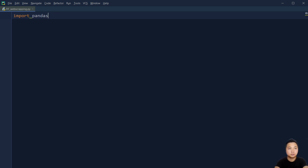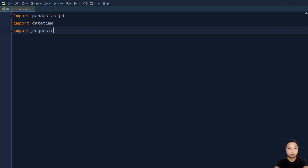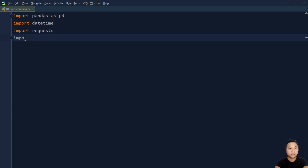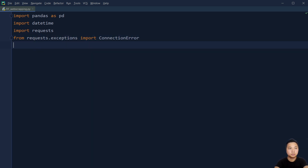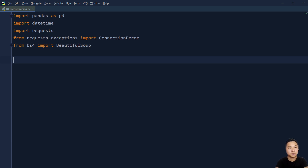First, we are going to import several libraries. That includes pandas as pd because we are going to save everything into a CSV file. We also need to import datetime because we need a time object. We also need to import requests, and from requests we need to handle an exception called ConnectionError — just in case we cannot get anything from the URL so the program can continue to run. And then from bs4 we are going to import BeautifulSoup. That's it for the libraries.